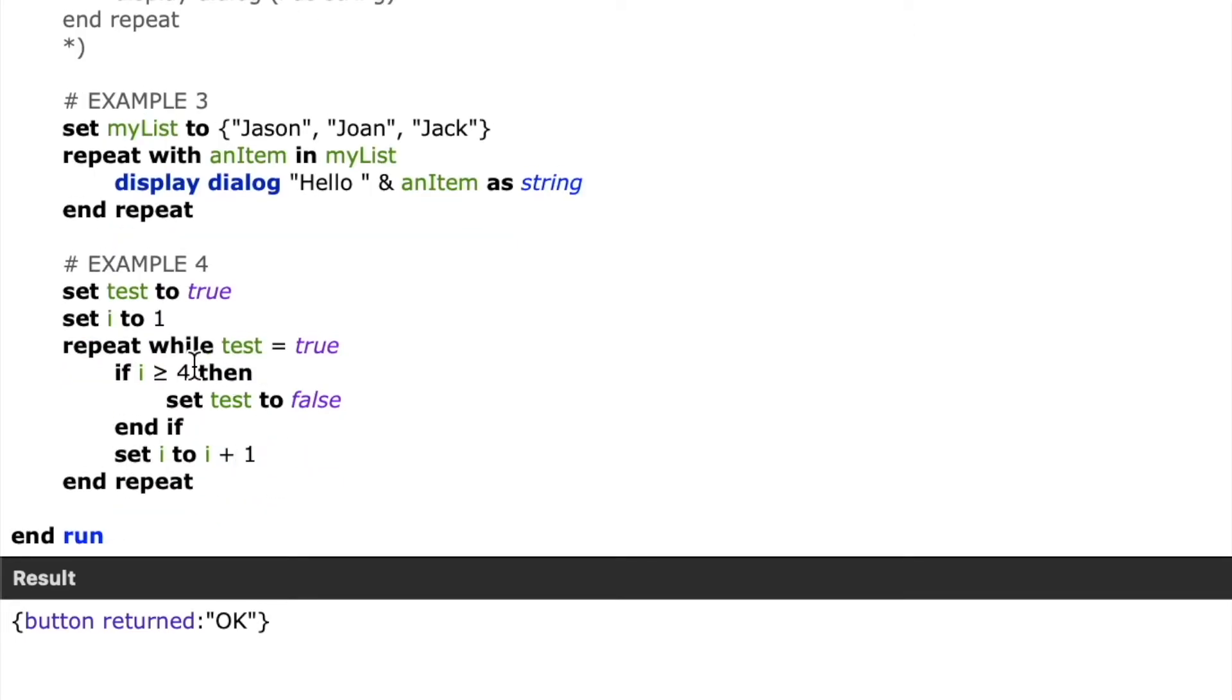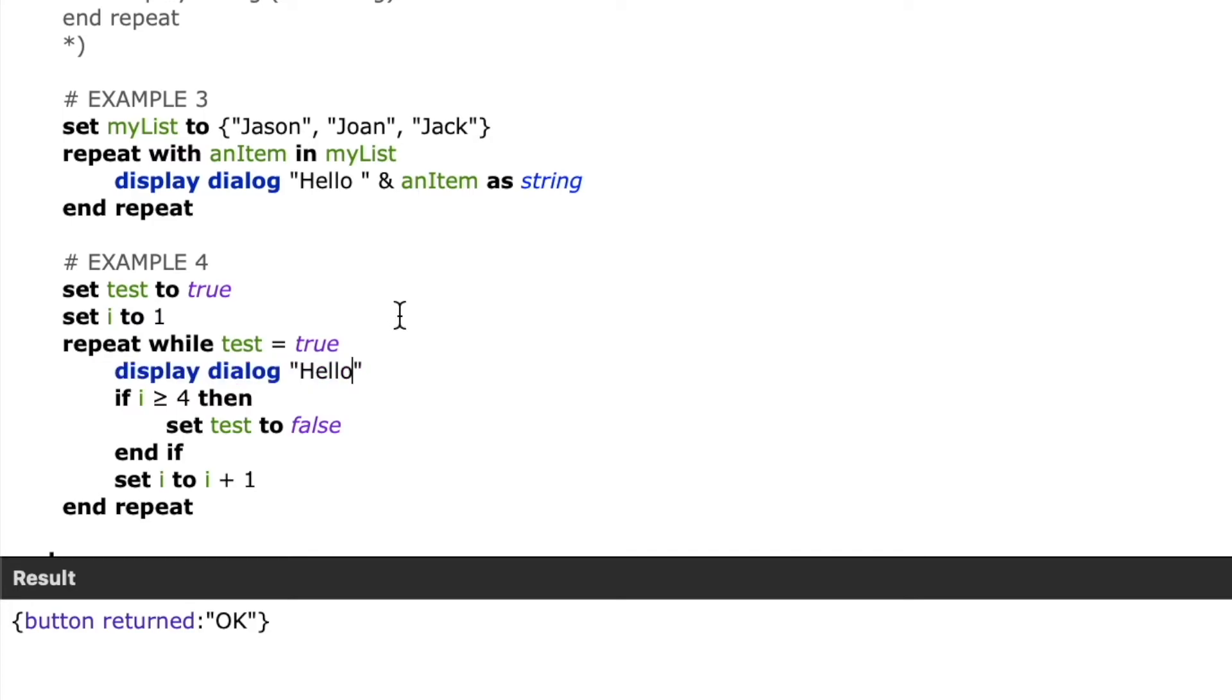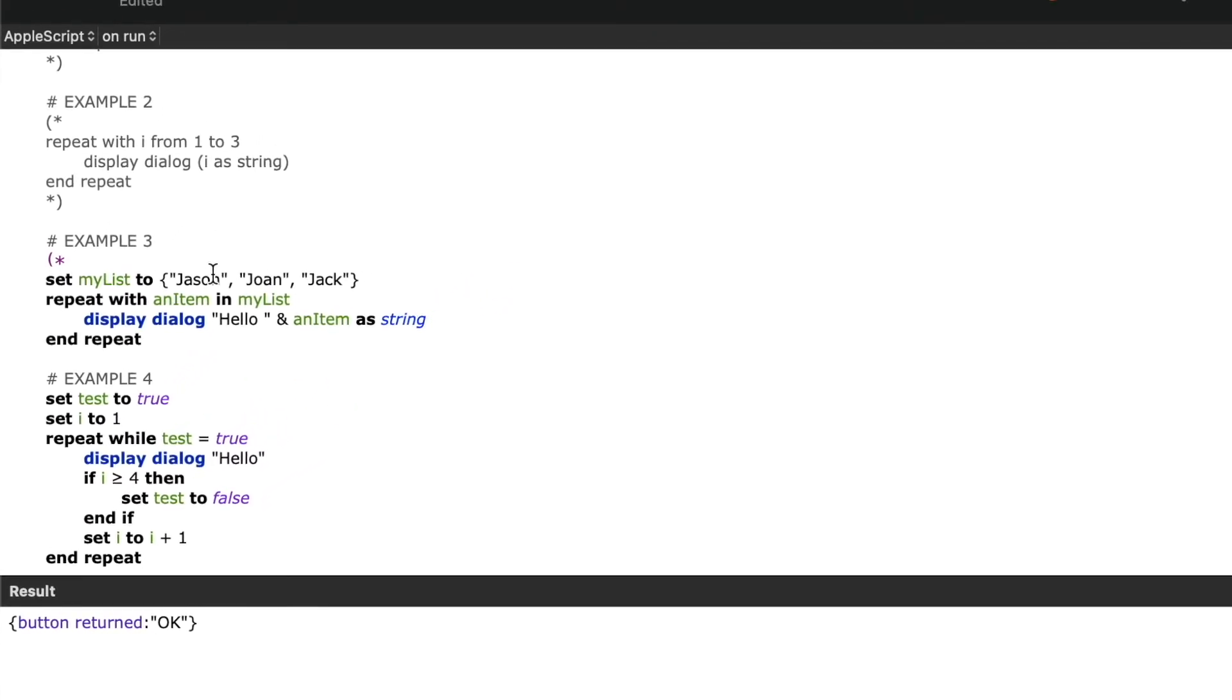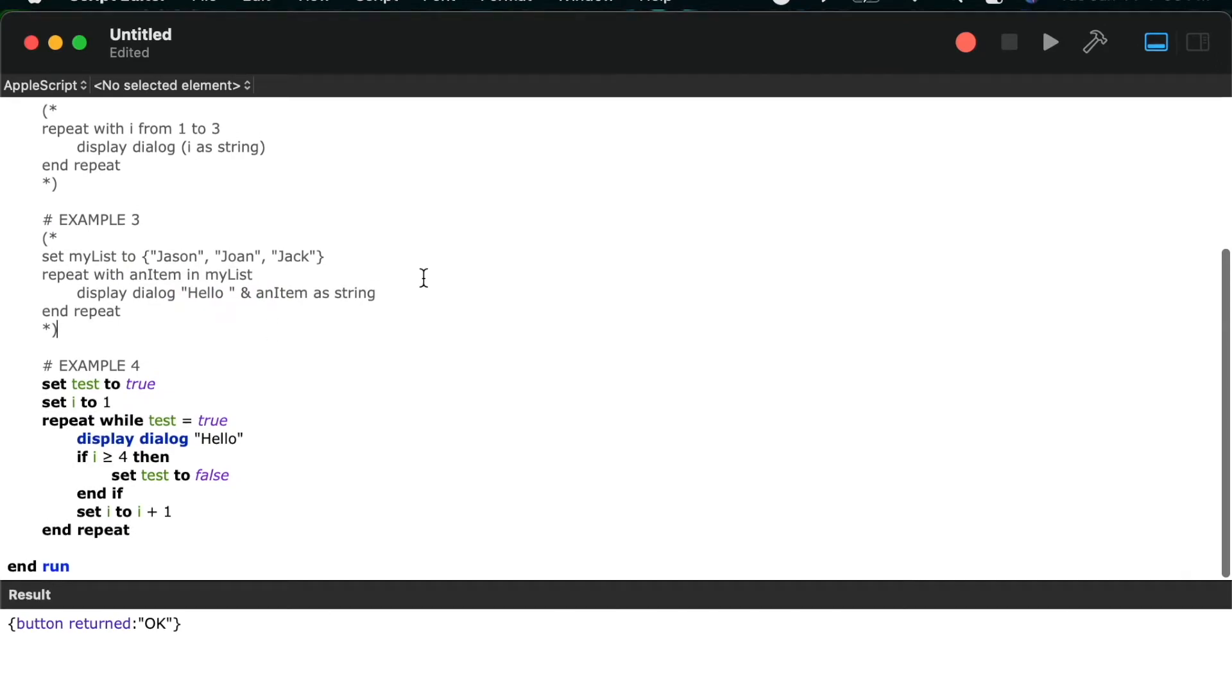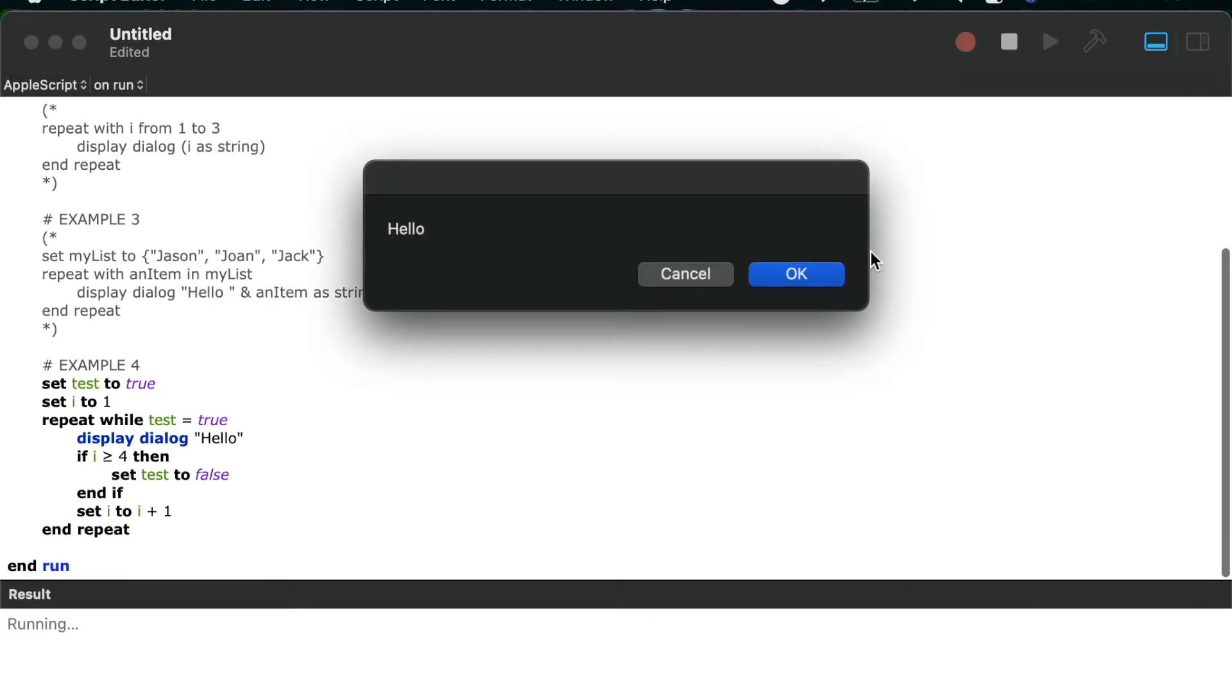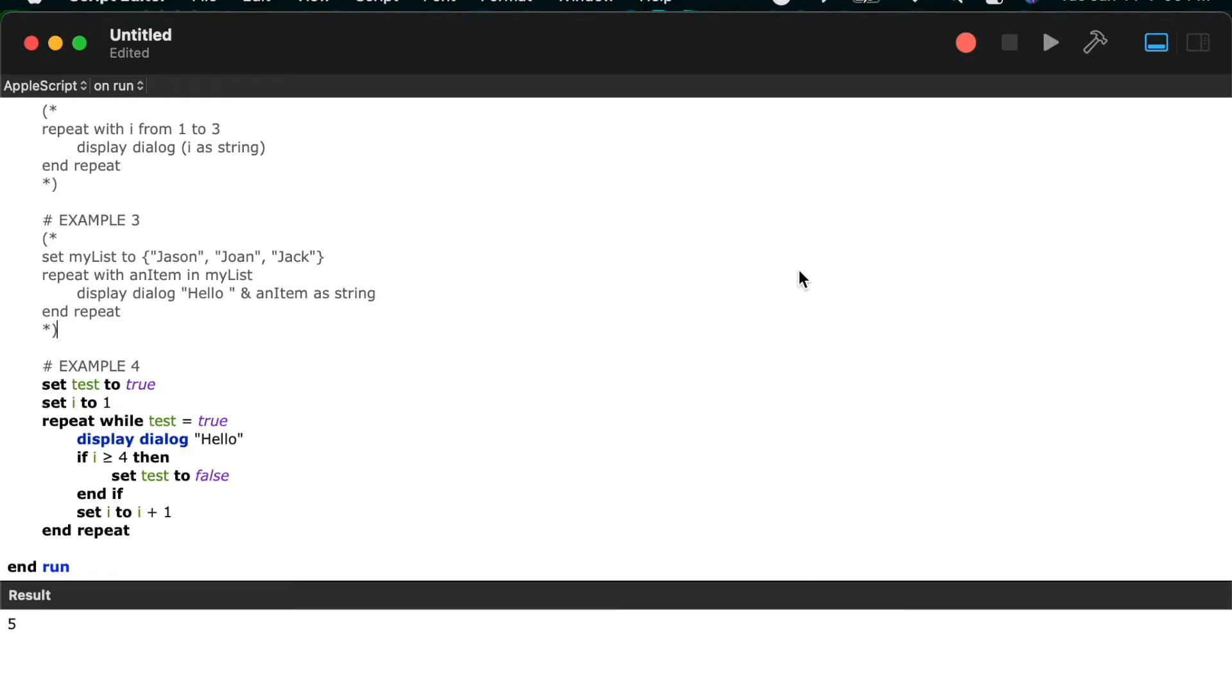So now when I run this, once I is greater than or equal to four, it will exit the repeat. And we'll add our display dialog just like before, and I'll just put hello in for an example. So we'll go ahead and give this one a play as well, and we'll see hello, hello, hello, hello four times.